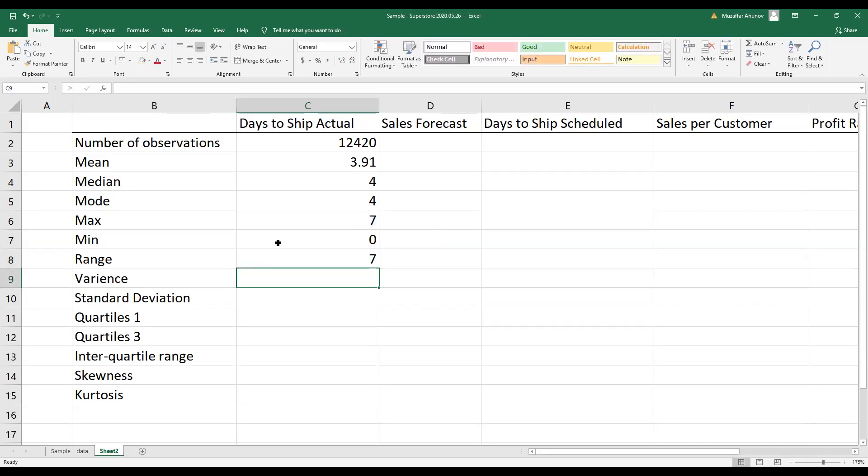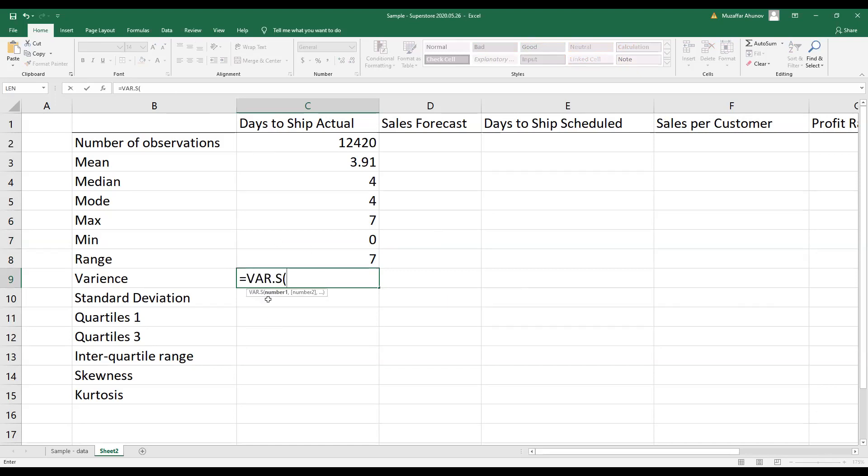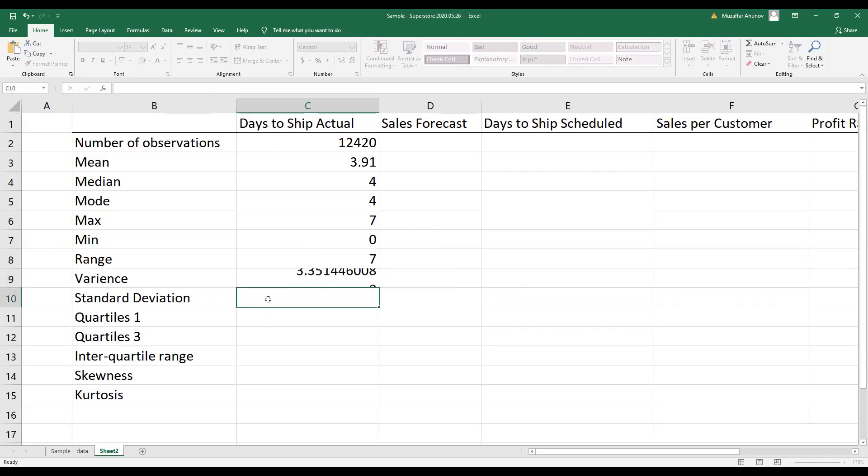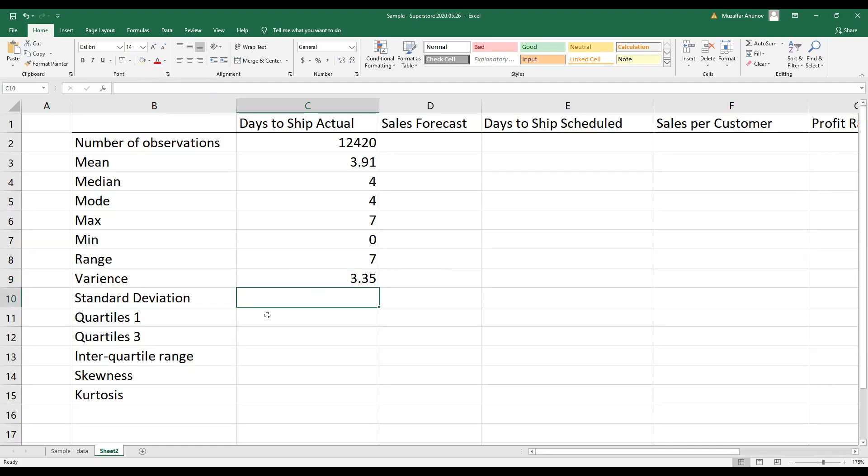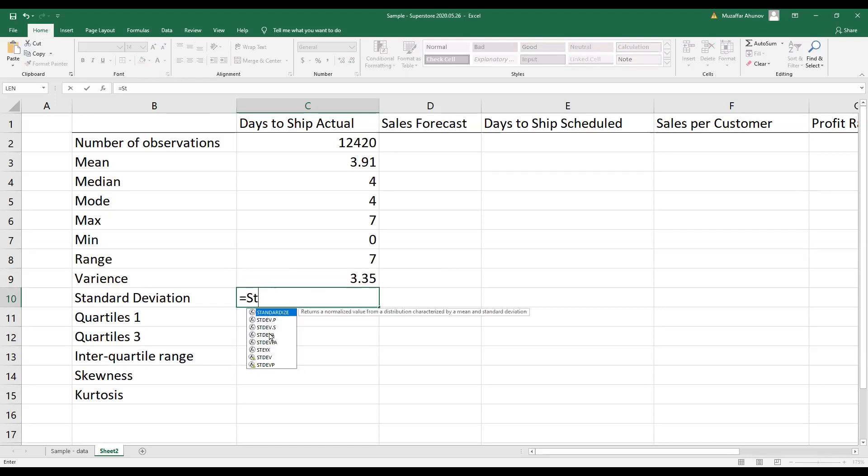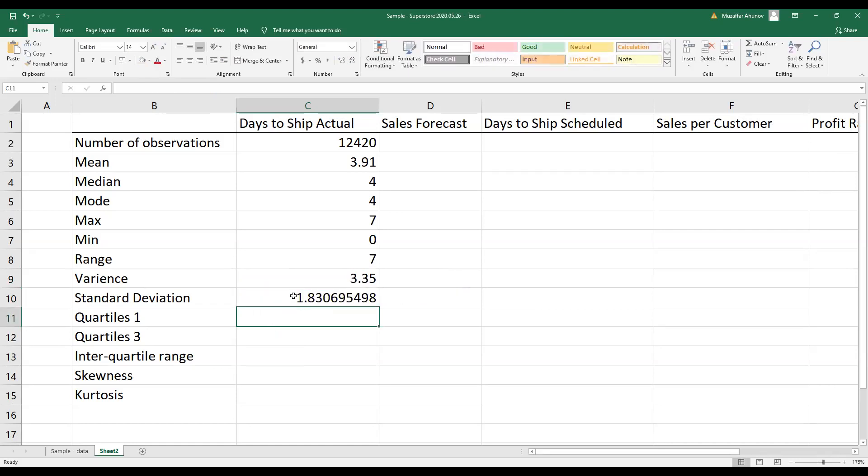Then I also calculate variance. I select the second option, which is variance of sample, because this is sample data, although it's a large sample. And I adjust the digits here, so it's enough to keep the last two digits.